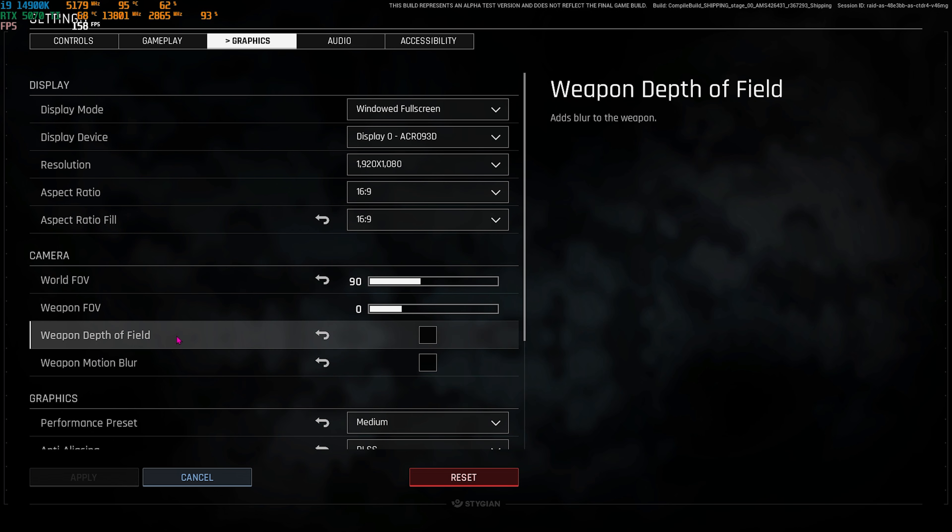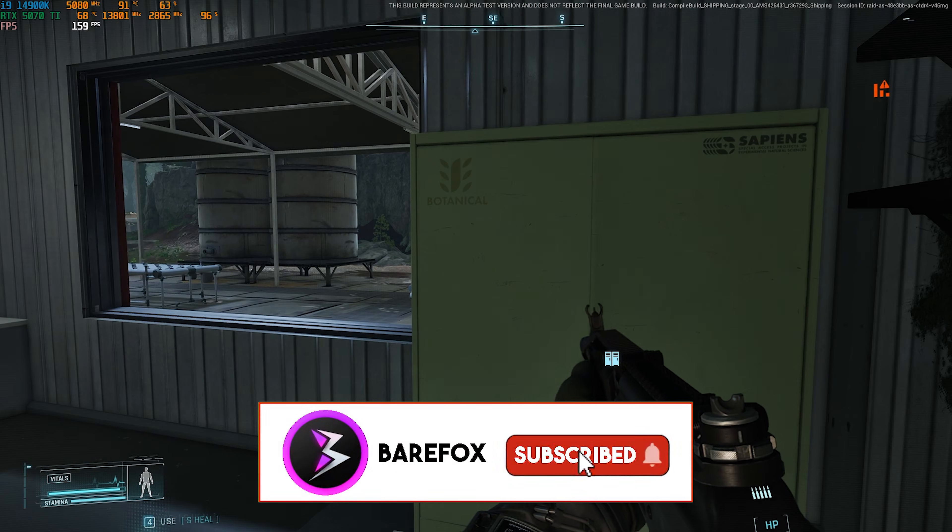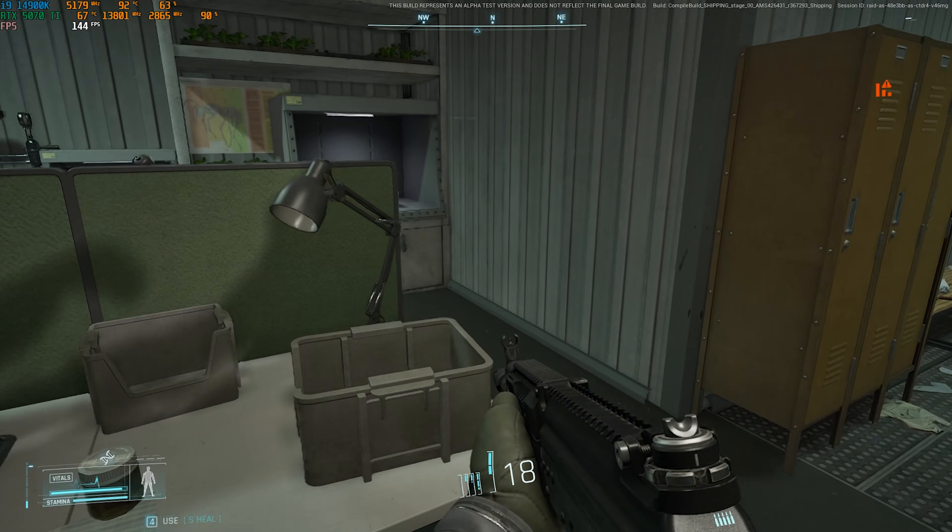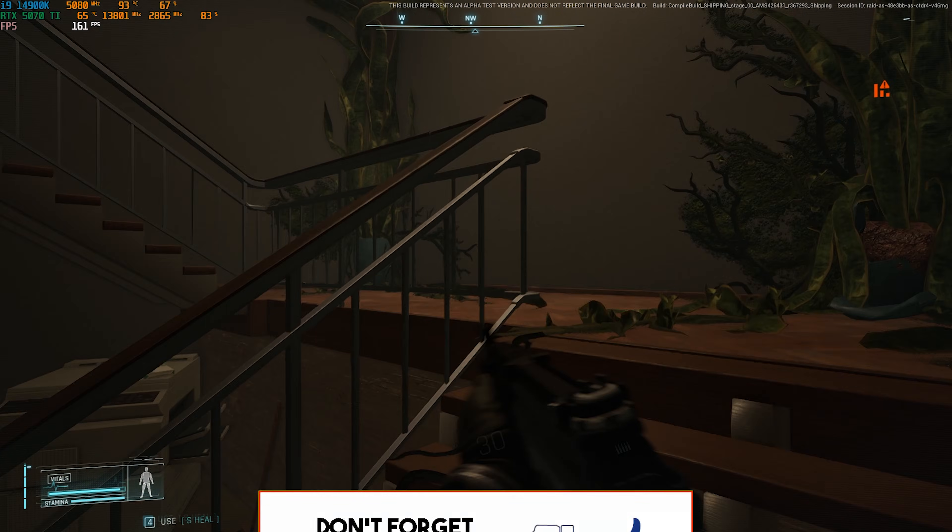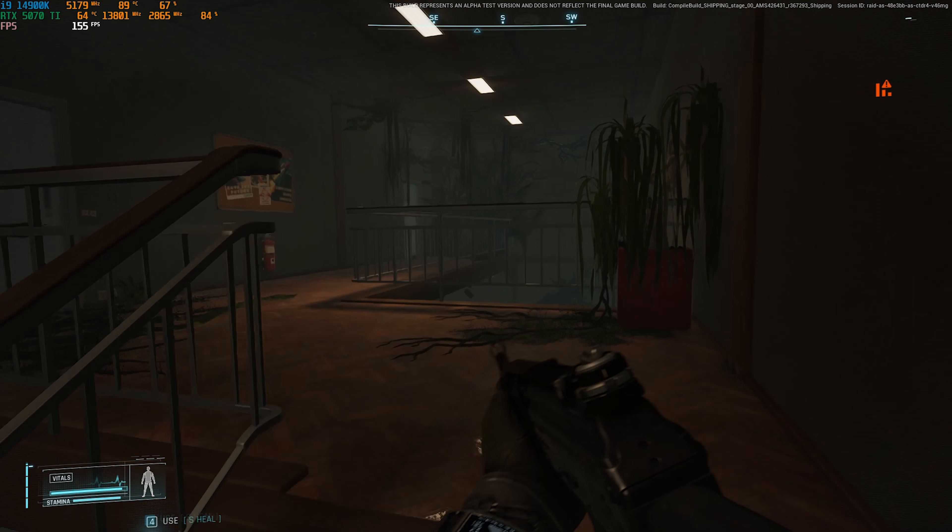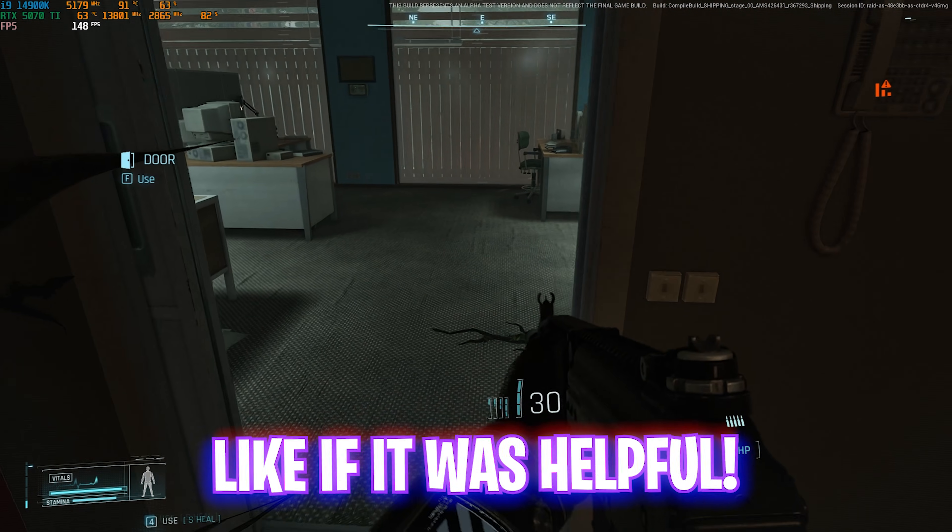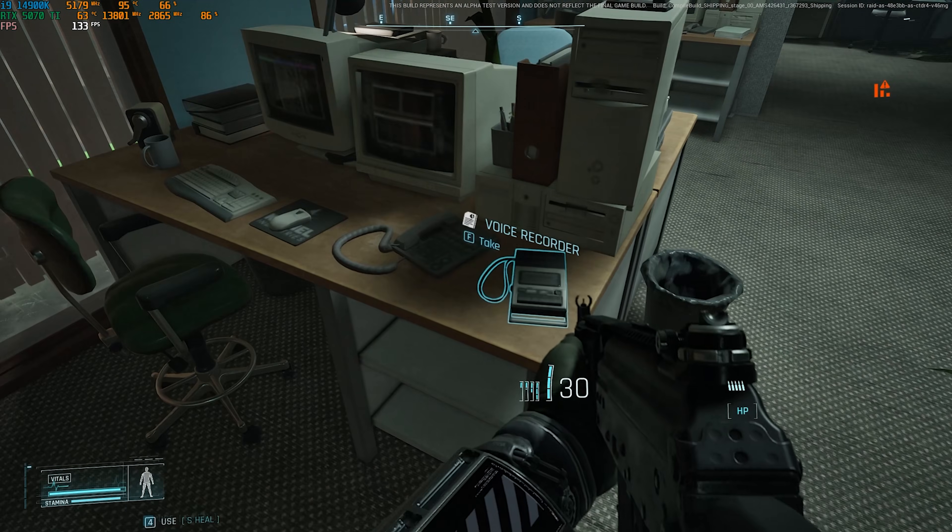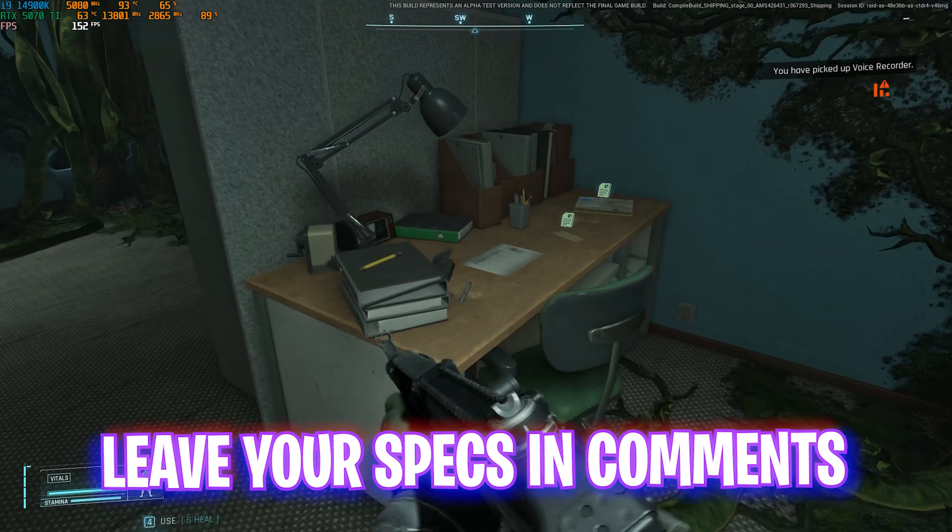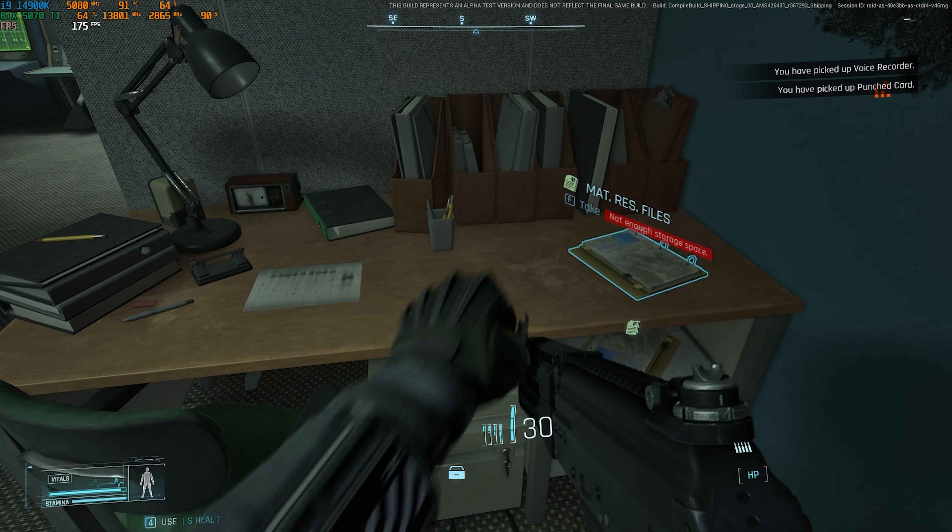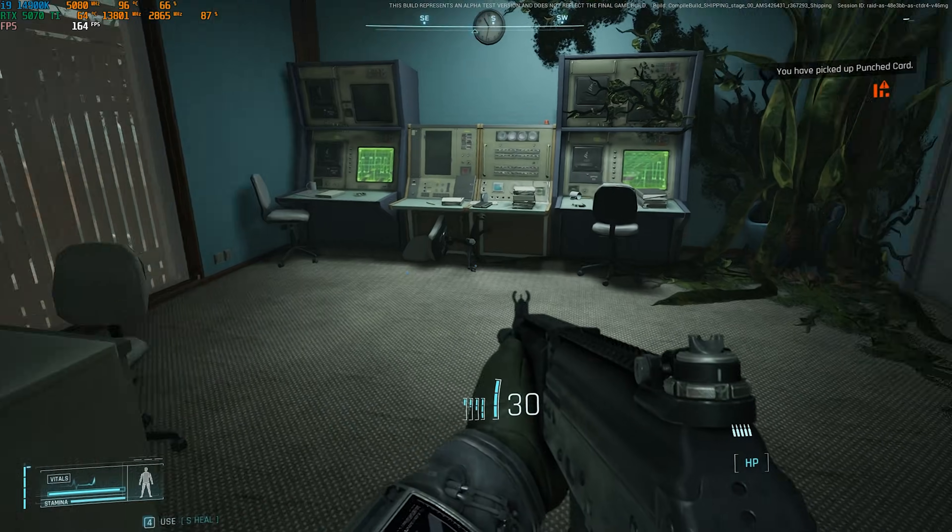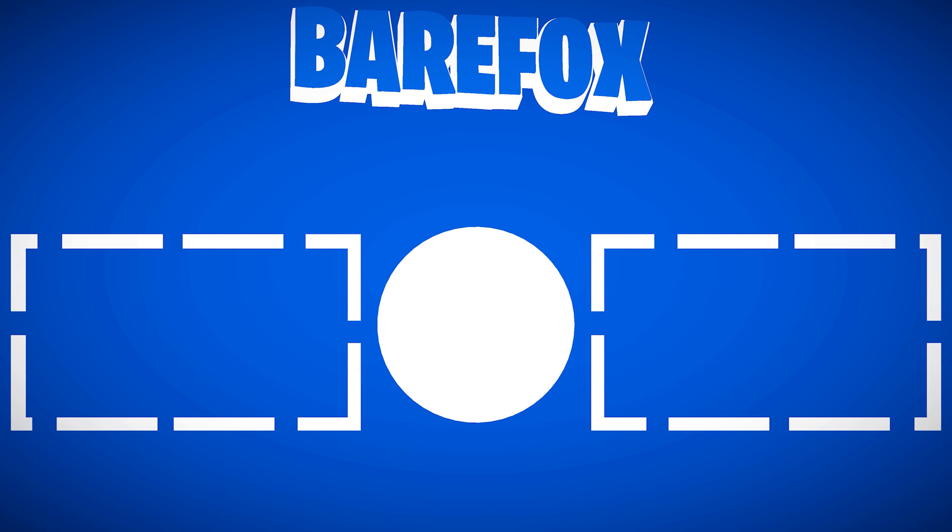All right guys, so that is it for this video. I hope I could have helped you out. If I could have, make sure to leave a like and smash that subscribe button because it really helps me grow the channel. We are very close to 250,000 subscribers and your sub would definitely be appreciated. I'll see you all in another amazing video. Until then, stay tuned, keep watching BearFox, and peace out.